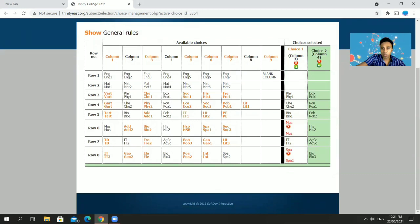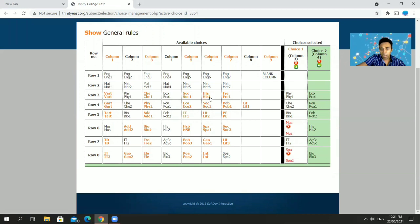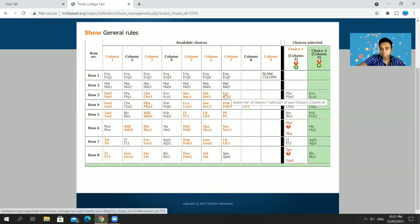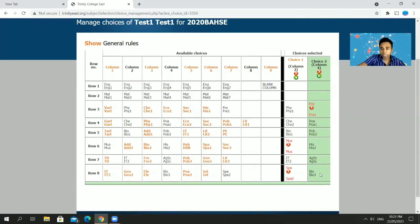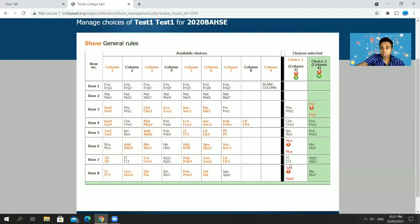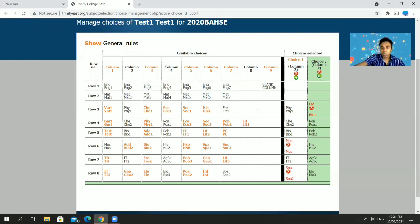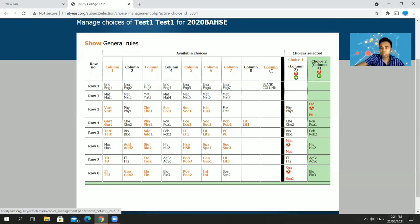For Column 4, suppose I don't want Economics and I want French instead — I click French, Economics is switched out. You can make no switches, one switch, or two switches, but no more than that. Once I've made my two column choices, I select the mandatory blank column — Column 9. Click it, and you'll then see the 'Finalize Choices' button appear.